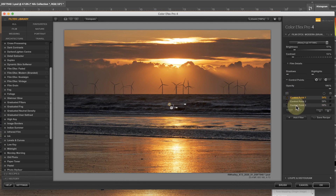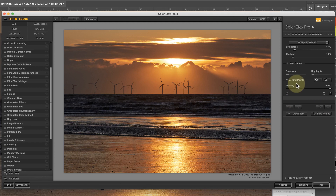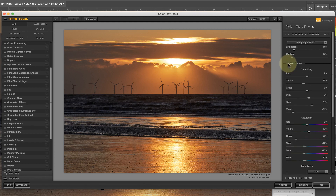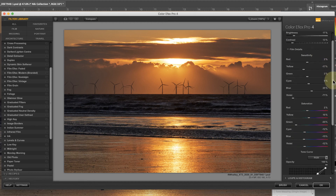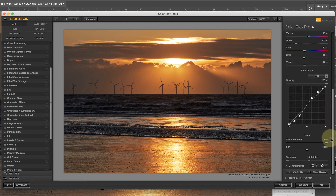Now these tools are fine but there is a third way to control the effect and it's often overlooked. You can adjust the actual film simulation using the film details section of the filter. If I expand this you'll see four sections: sensitivity, saturation, tone curve, and film grain.